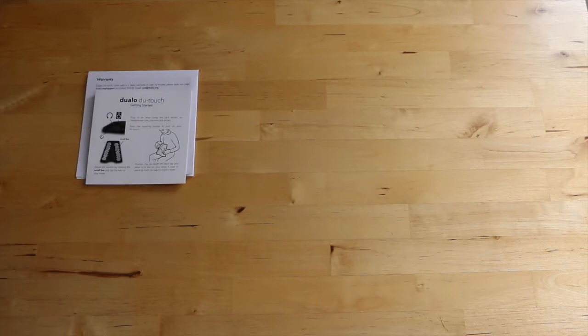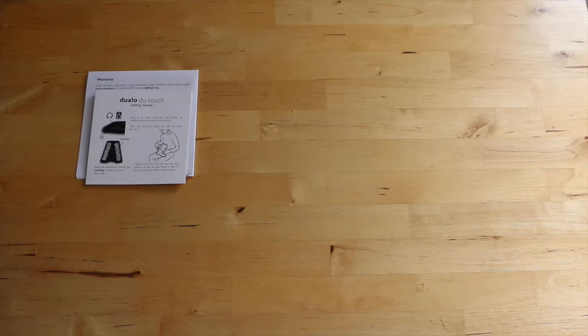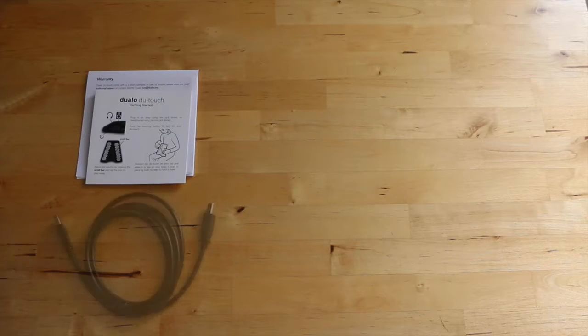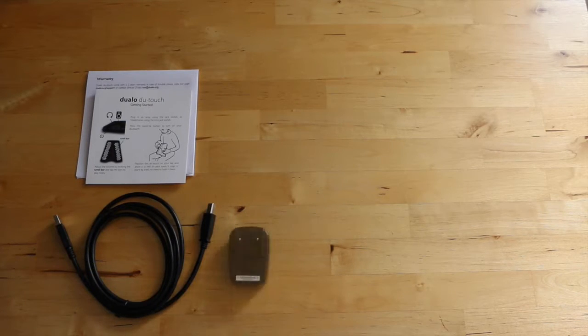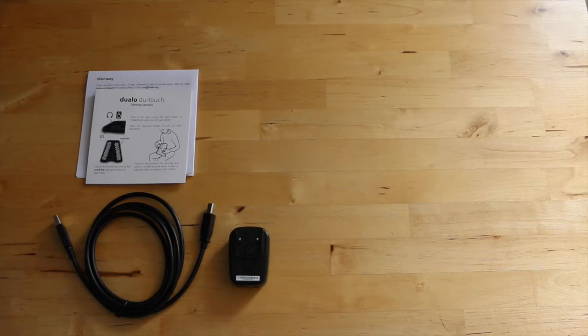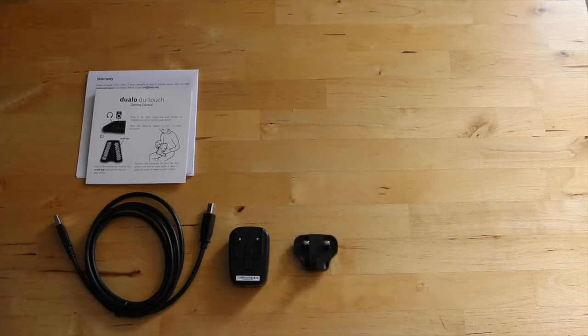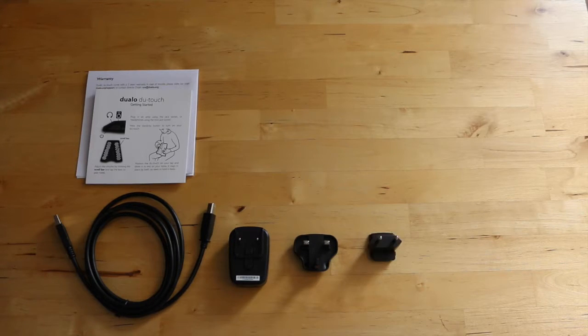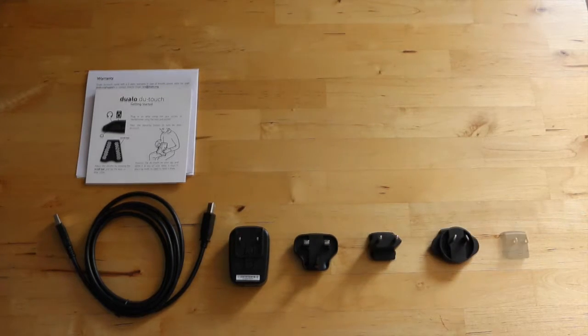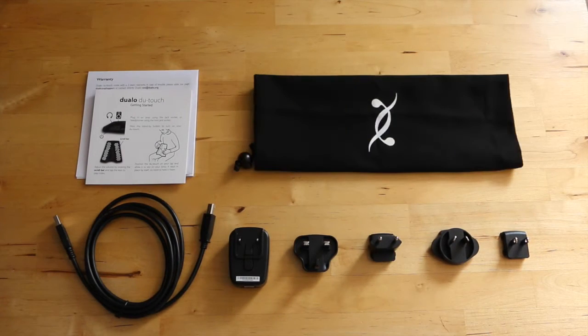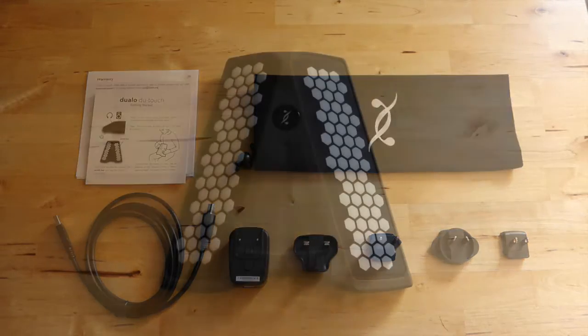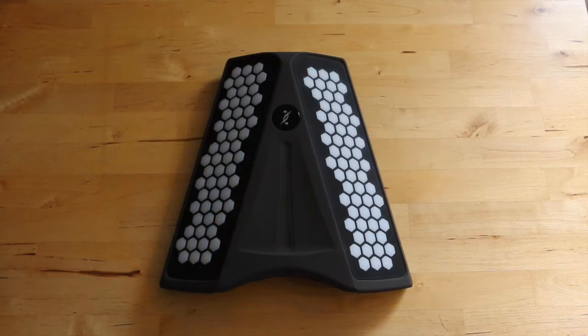Here's the take-and-play manual and his 2 years warranty, USB cable, charger, electrical outlets, sleeve, and of course, the DuTouch.